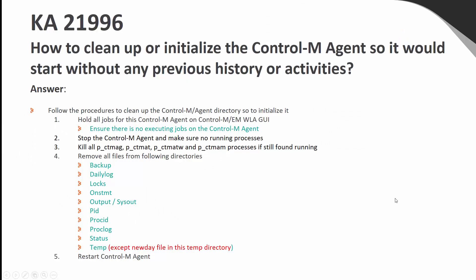This is KA21996, which will explain the steps that will be demonstrated in this video. Step 1: Hold all the jobs for the CONTRAM agent on the CONTRAM Enterprise Manager WLAGUI. This is to ensure that there are no executing jobs on the CONTRAM agents.